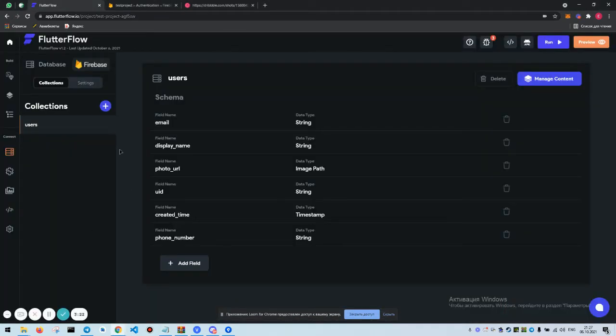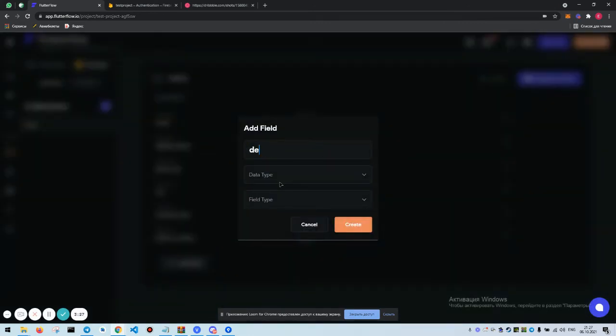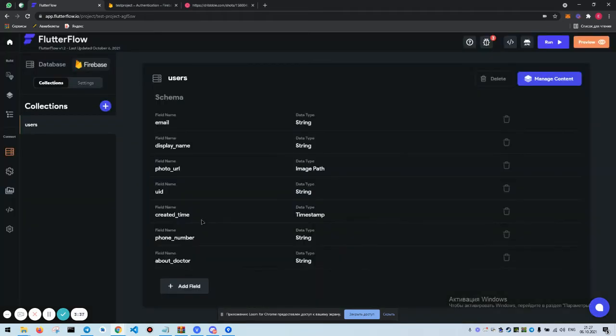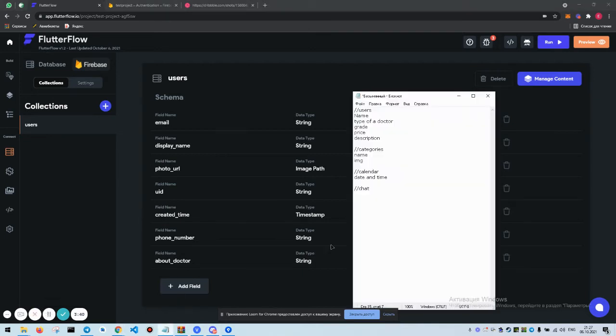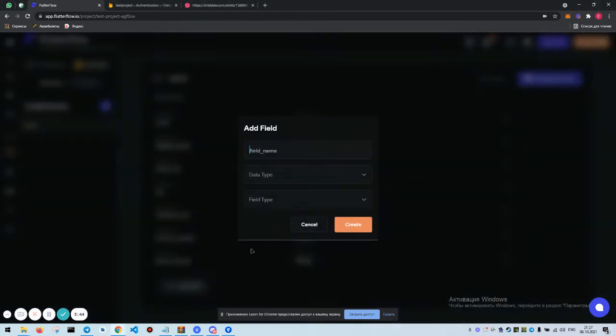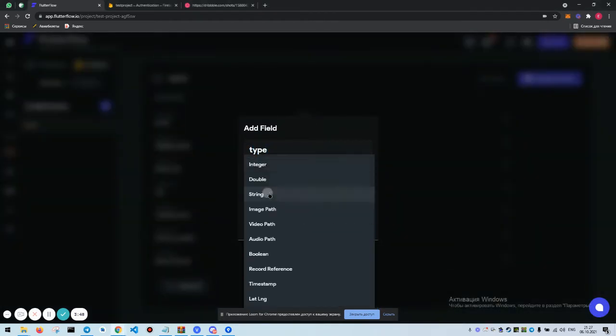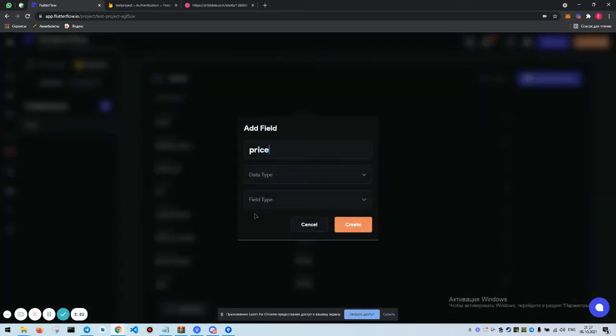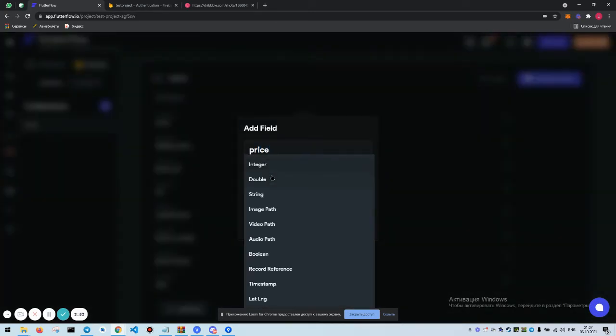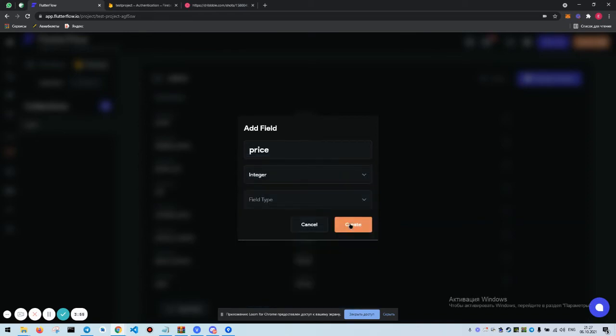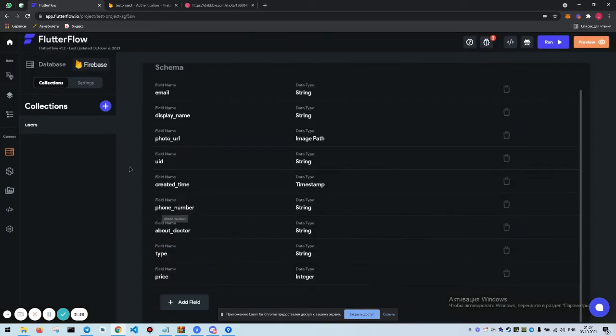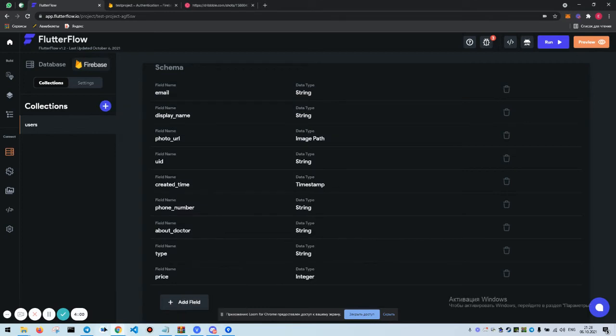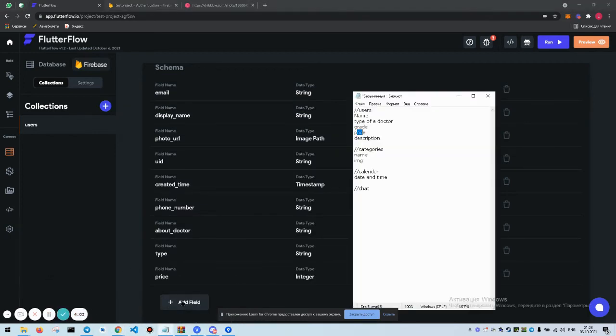Okay, done. We get back to FlutterFlow. Now in collections users we need to create about field. It's going to be string. Create type, grade, and price.